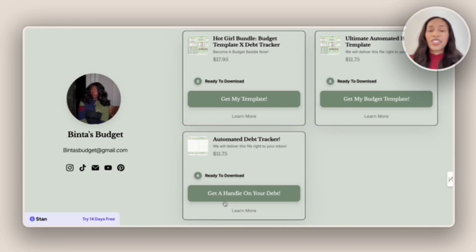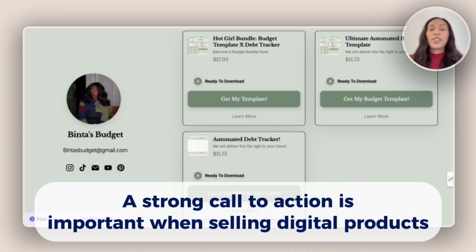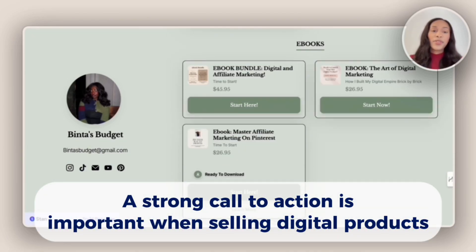And so as you see, she has a really strong call to actions, which is important for us to have in our Stand Store as well.